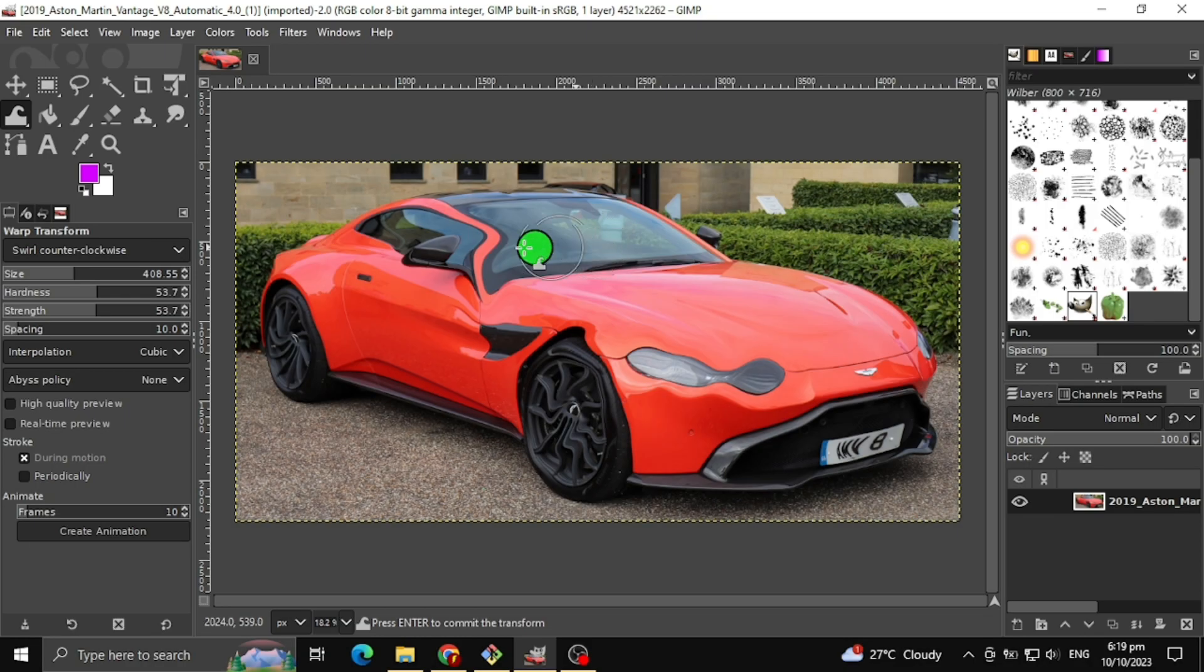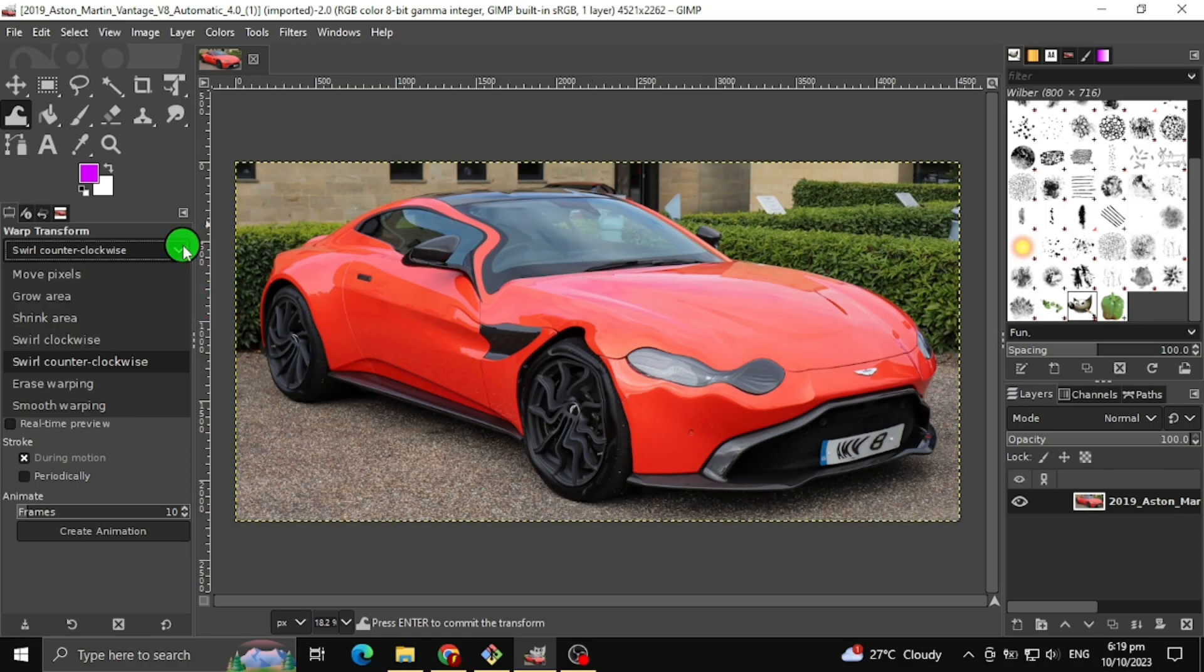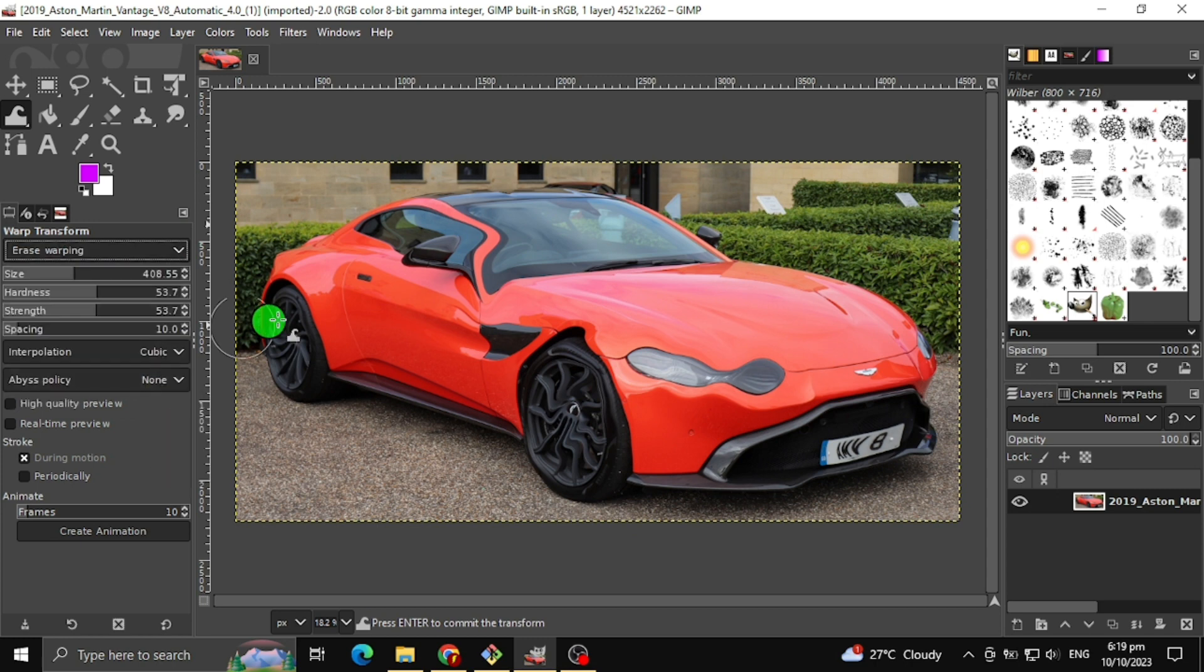The next warp transform tool I will teach you is the erase warping. This will erase the warping back to the original image.